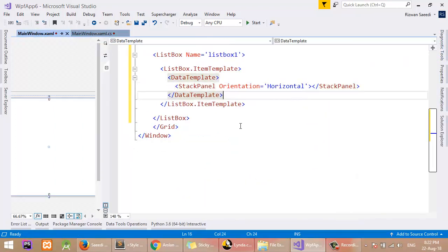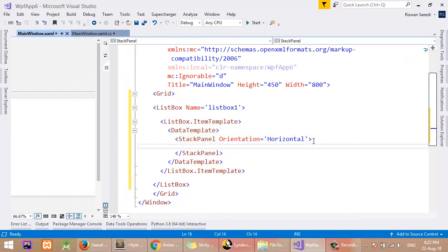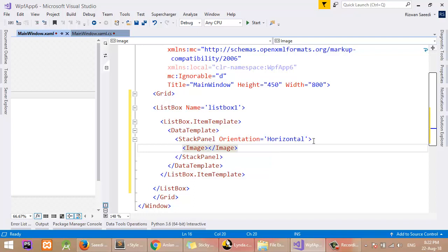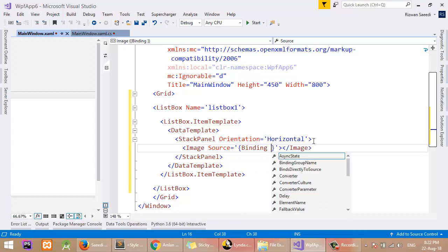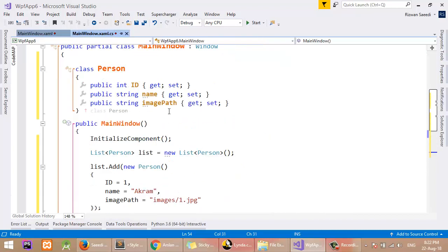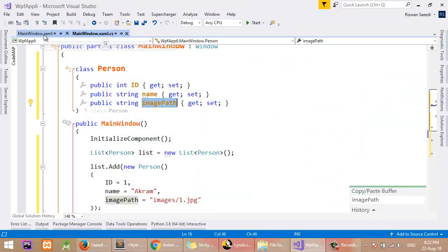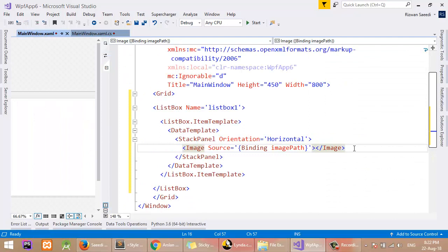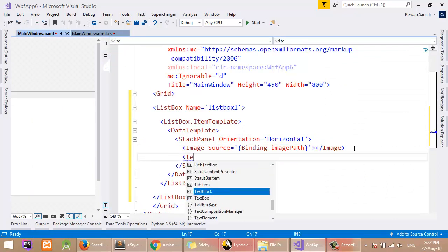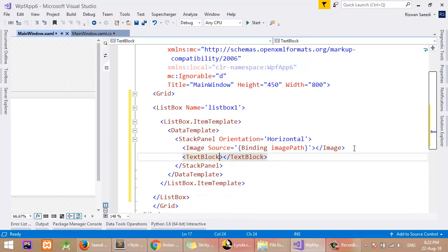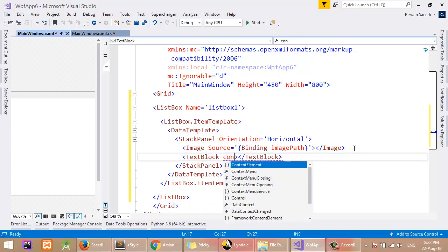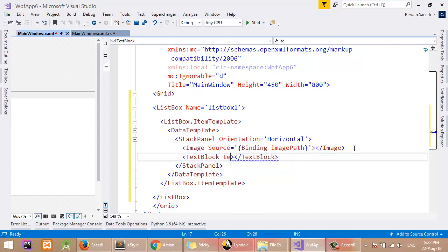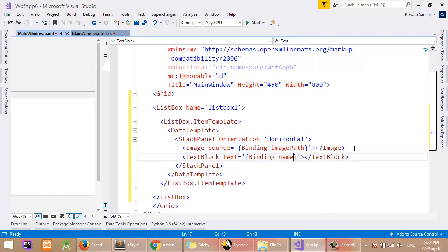Now I will add an Image control in the StackPanel. The Source property will use a binding — a binding to ImagePath — which means it will get the value from that object's property. I will also add a TextBlock with its Text also set to a binding of Name. Name is the property of the Person class.